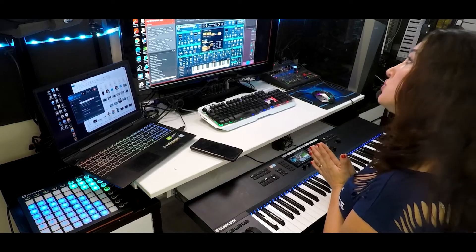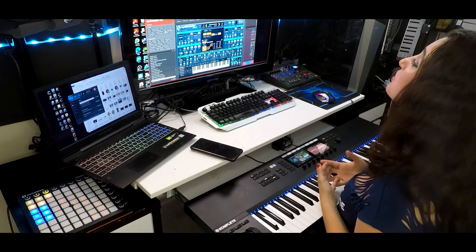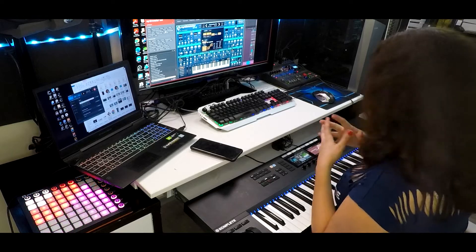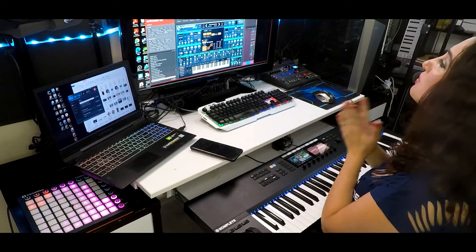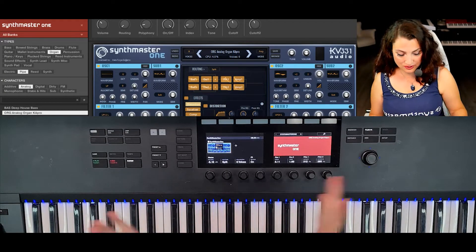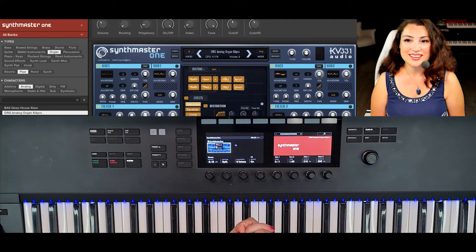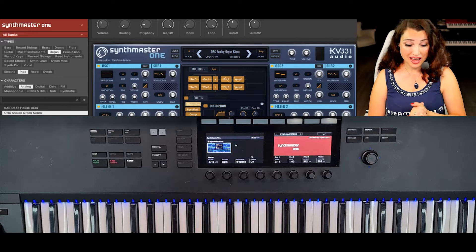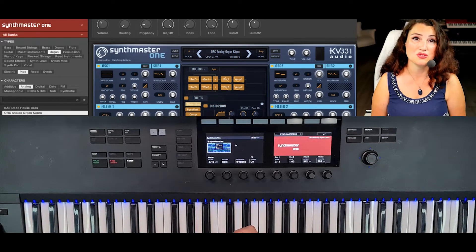However, the true power of the NKS integration is the ability to control SynthMaster 1 directly from the hardware. I have a Complete Control S61 here, and you can browse, edit, and perform with any SynthMaster 1 sound without taking your hands and attention off the keyboard. Let me demonstrate how to browse through presets and edit them using just the keyboard controls.